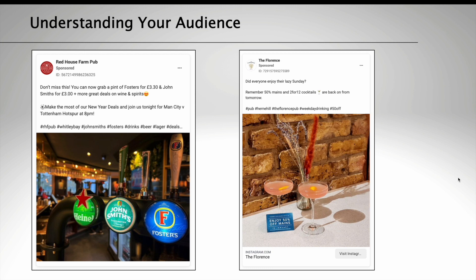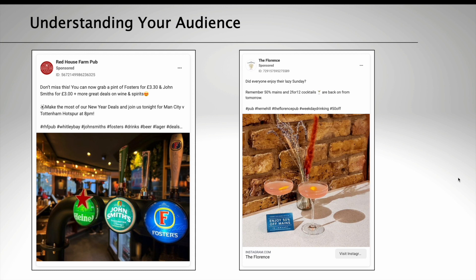Use social media advertising. Many social media platforms offer paid advertising options that allow you to target specific audiences based on their demographics, their interests and their location. By using these tools, you can reach your target audience more effectively.